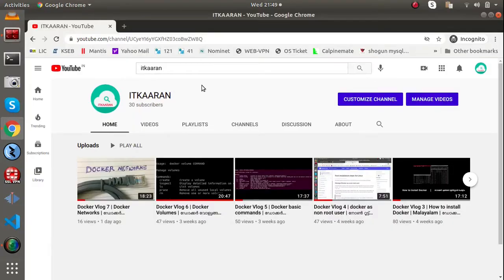Hello everyone, welcome to Mighty Karan. Welcome to the blog. Today we are going to talk about Docker Hub at hub.docker.com. We are going to deploy a container with a basic application. It is called a Docker Image.